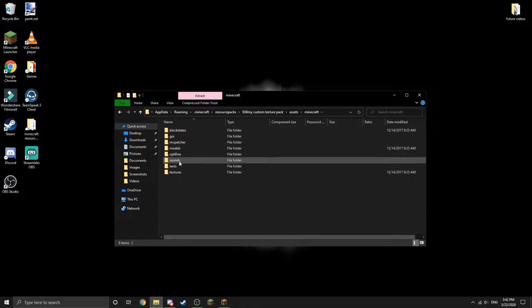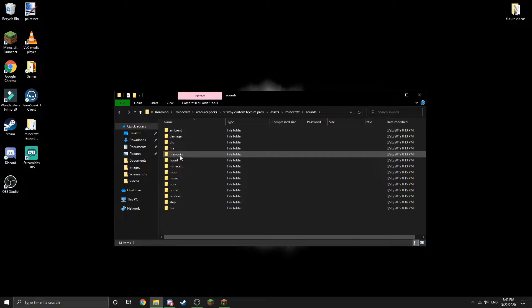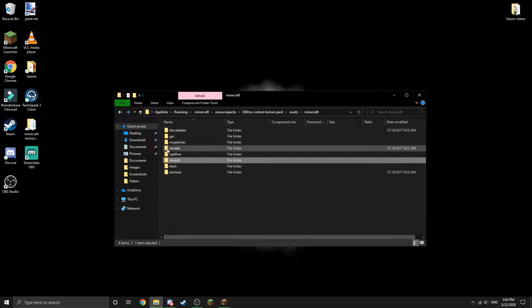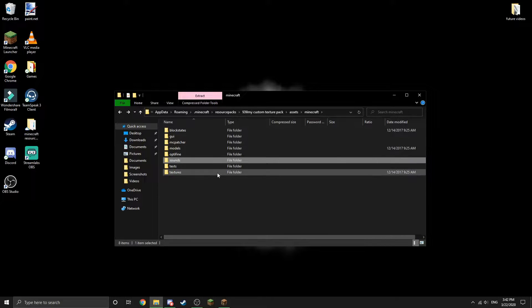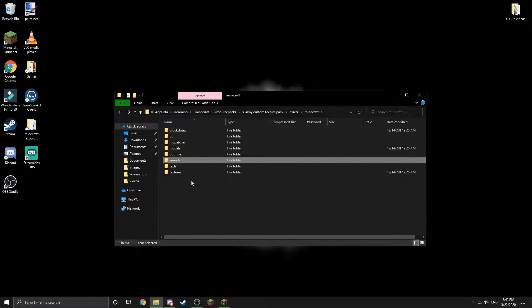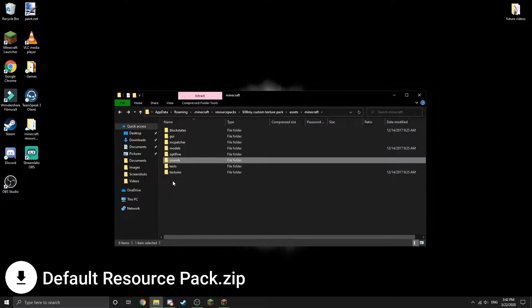You will have to create this folder if you're making a resource pack from scratch.